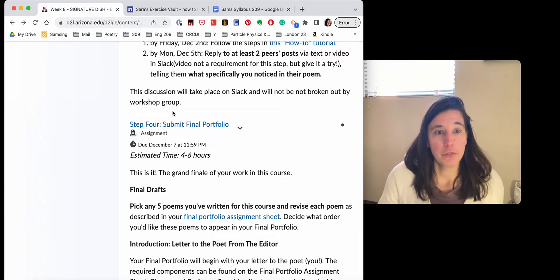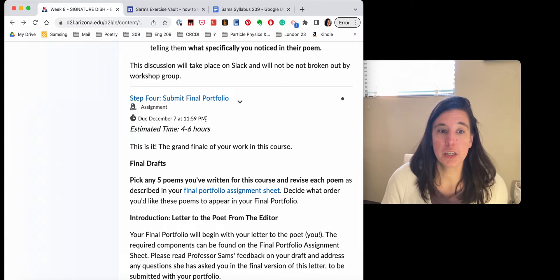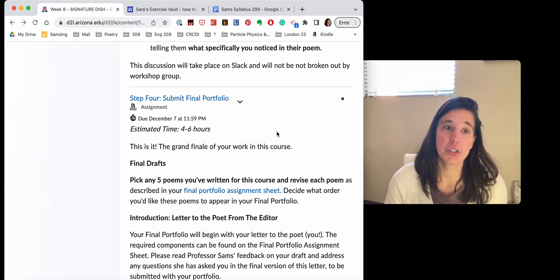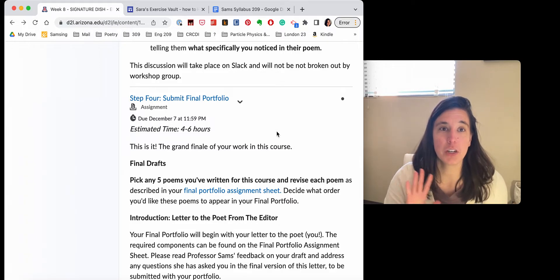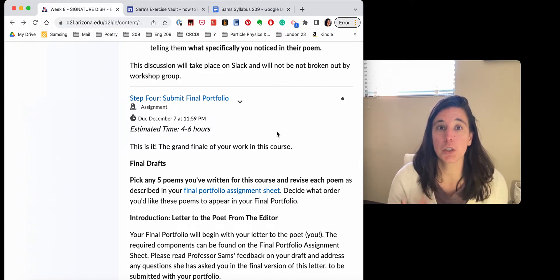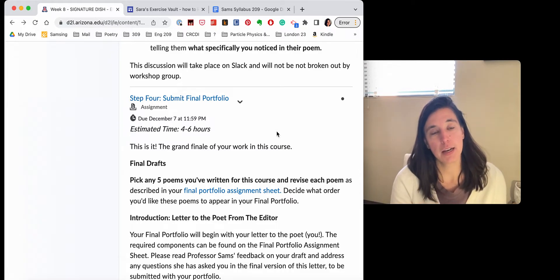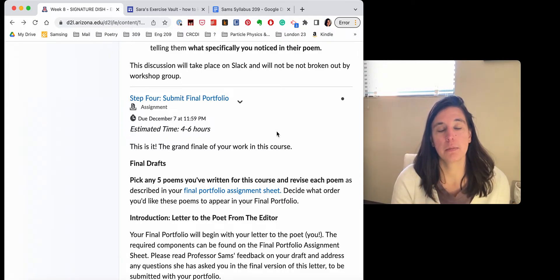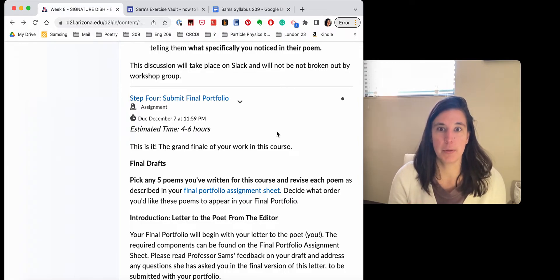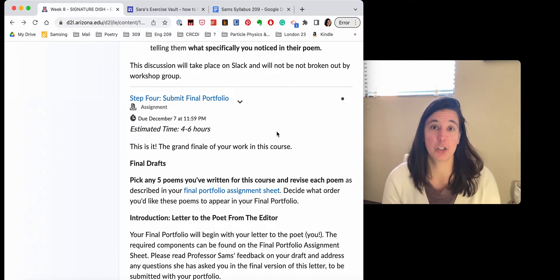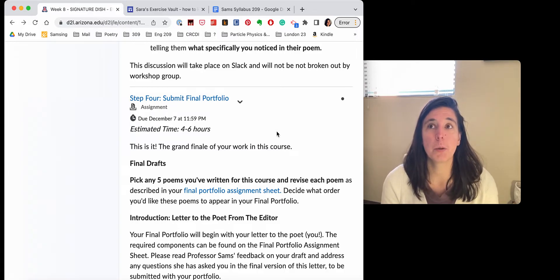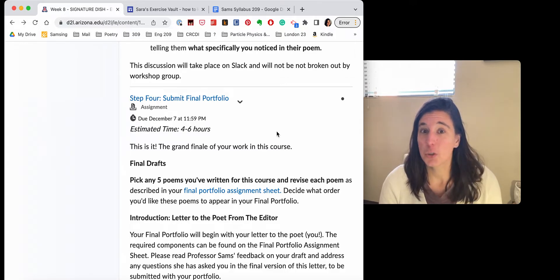So your final portfolio is now due December 7th. That's one day later than I had originally written on the syllabus. And that's because I moved a couple of deadlines a few days back just to give us more wiggle room at the beginning of this week since the holiday last week. And the sickness in my house has put a little pressure on the beginning of the week. And I really don't want you to feel pressure as you sit down to revise poetry.